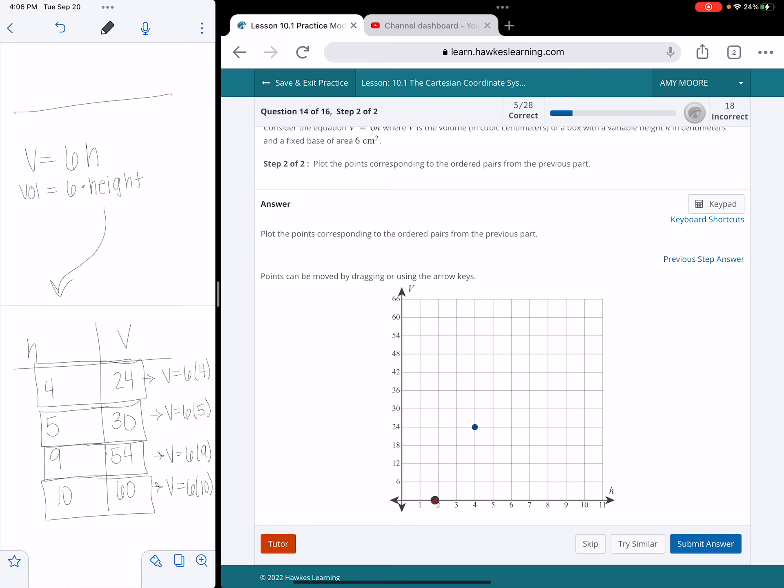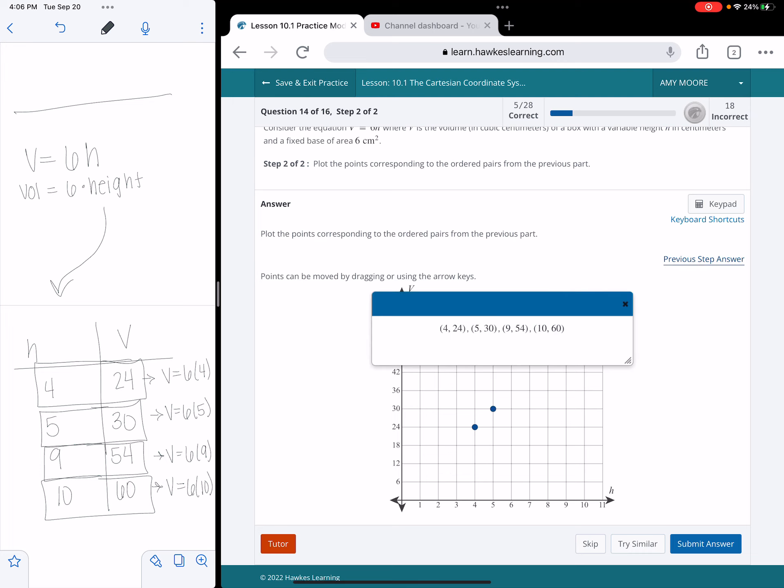My next point, I'm going to go right 5, up 30. My next point, I'm going to go right 9, up 54. And then my last point is going to be right 10, up 60. And so we're just plotting those 4 points from the table in the last example.